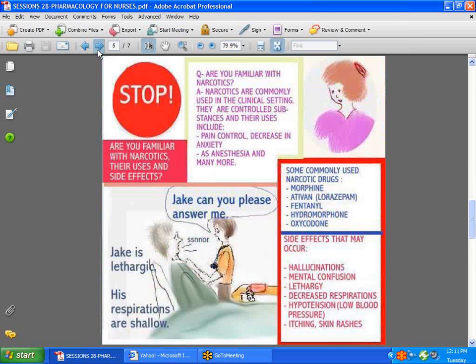Now let's take a look at narcotics. Narcotics are given very freely in the clinical setting. The doctor orders them. They're given for things like pain control, decreasing anxiety, and anesthesia. But it's very important to pay attention when you give them — not to ignore things like shallow respirations, lethargy in the case of some patients who are older, and even young ones. So pay close attention, record your vital signs, and follow up after you've given narcotic medications like Ativan, fentanyl, and hydromorphone.